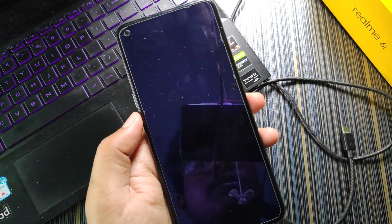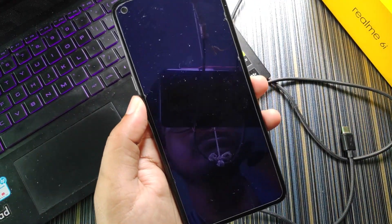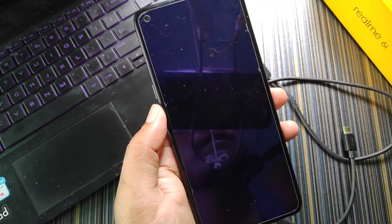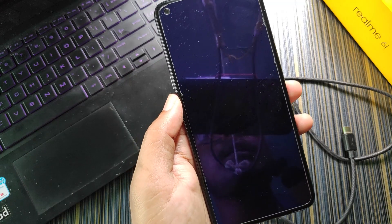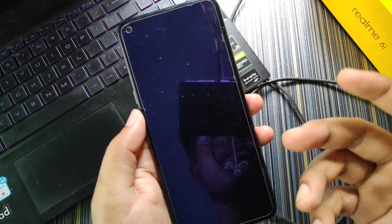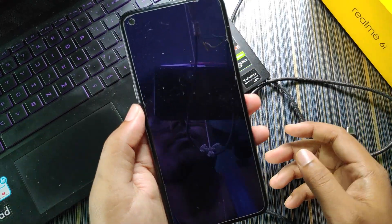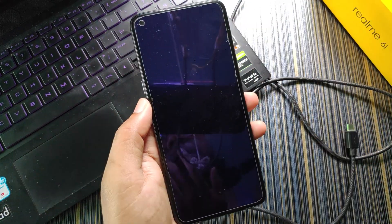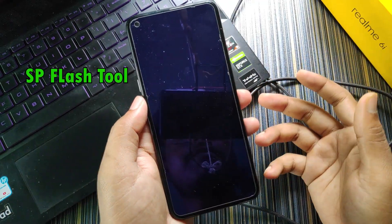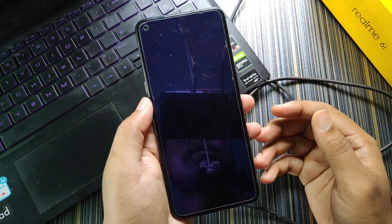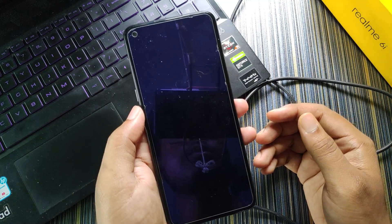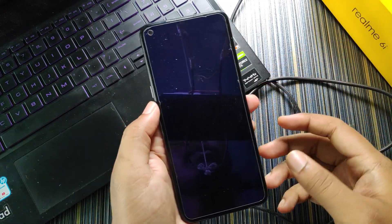Friends, previously I showed you a process to unbrick Realme 6785 devices with the MTK client method, which did not work for most of my subscribers. So today I have decided to make the SP Flash Tool method, so let's get to the process.